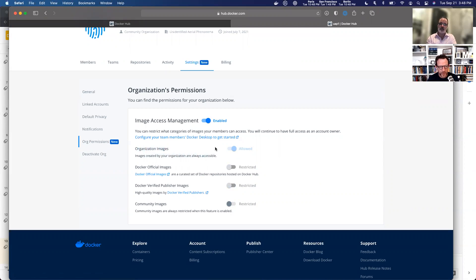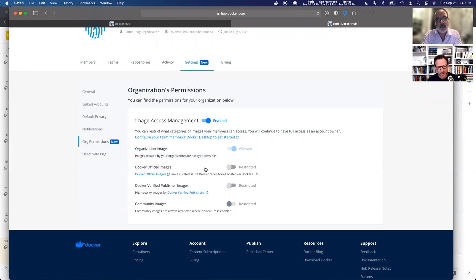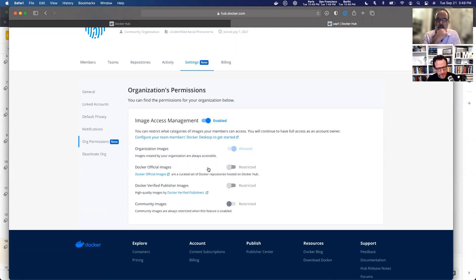So any developer that's a member of your organization and then put into a team, they'll have access to all of your repositories that live in this organization. The next two big settings are Docker official images and Docker verified publisher images. Our official images are some very popular images out there. So those are the two I'm going to look at first. So right now I have them restricted and let's jump over.